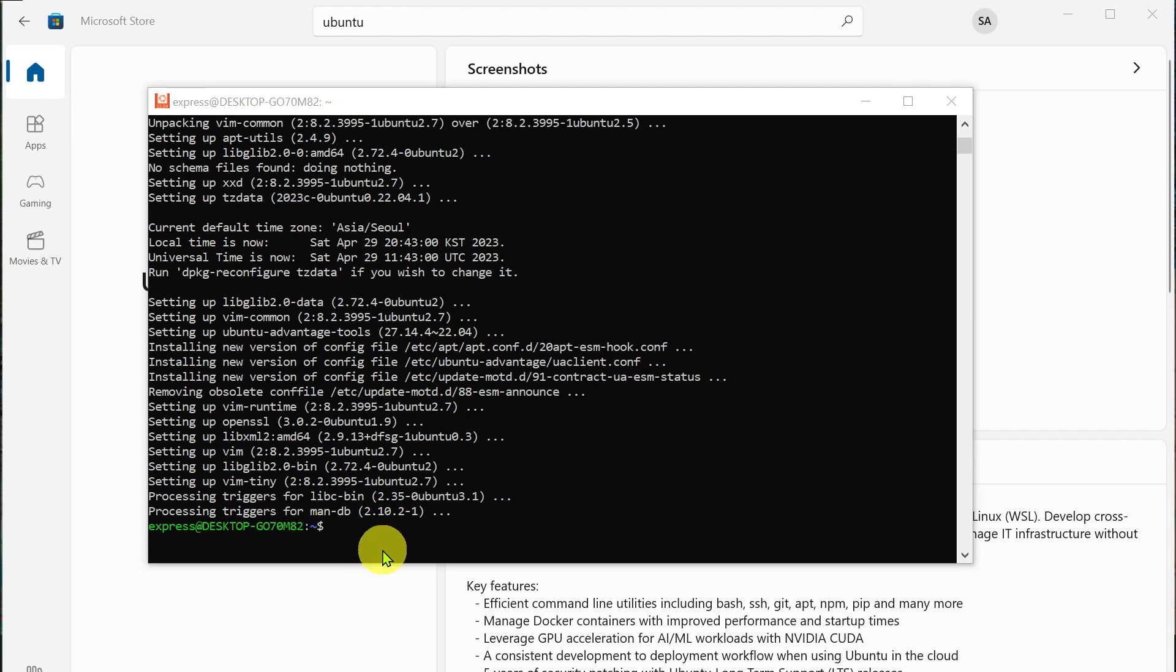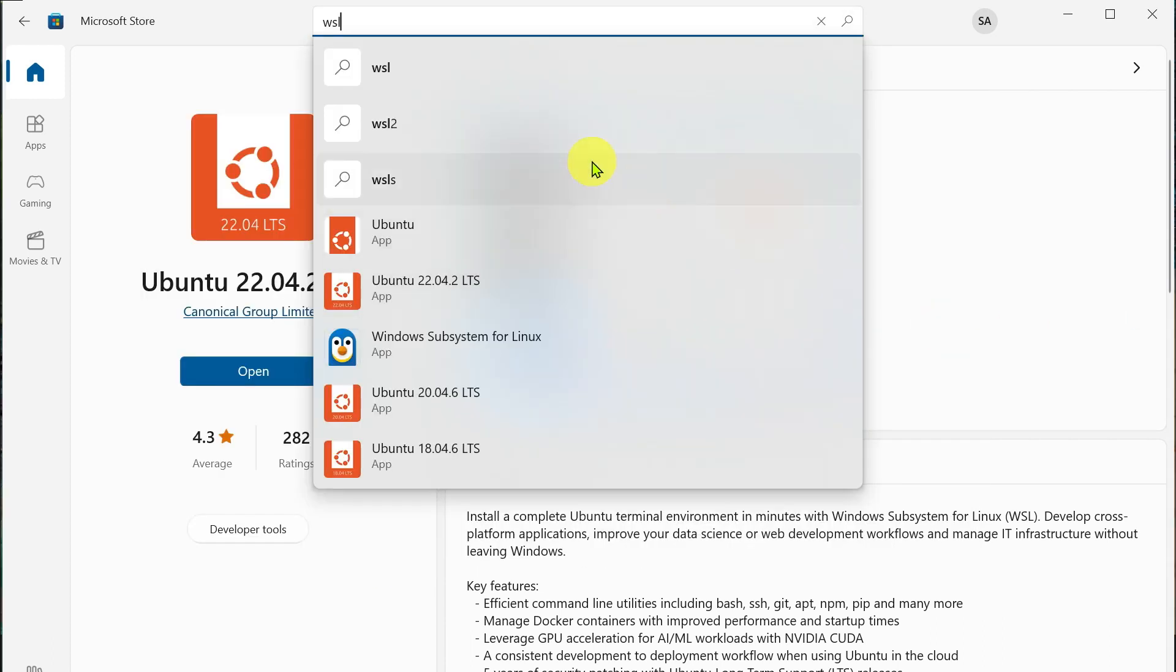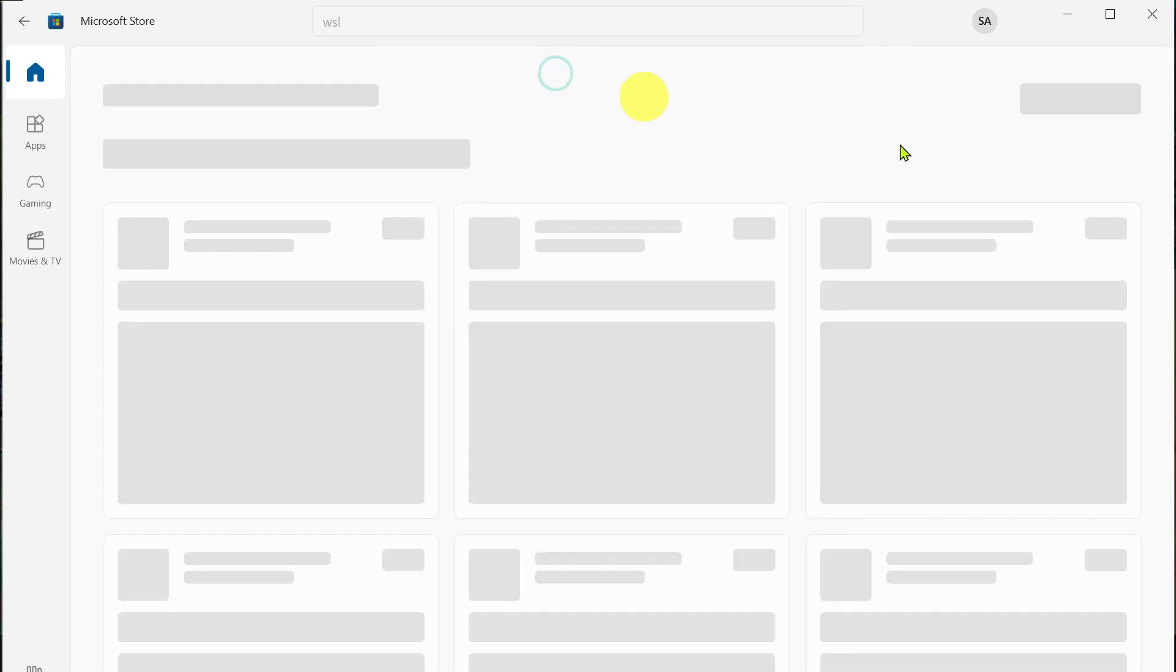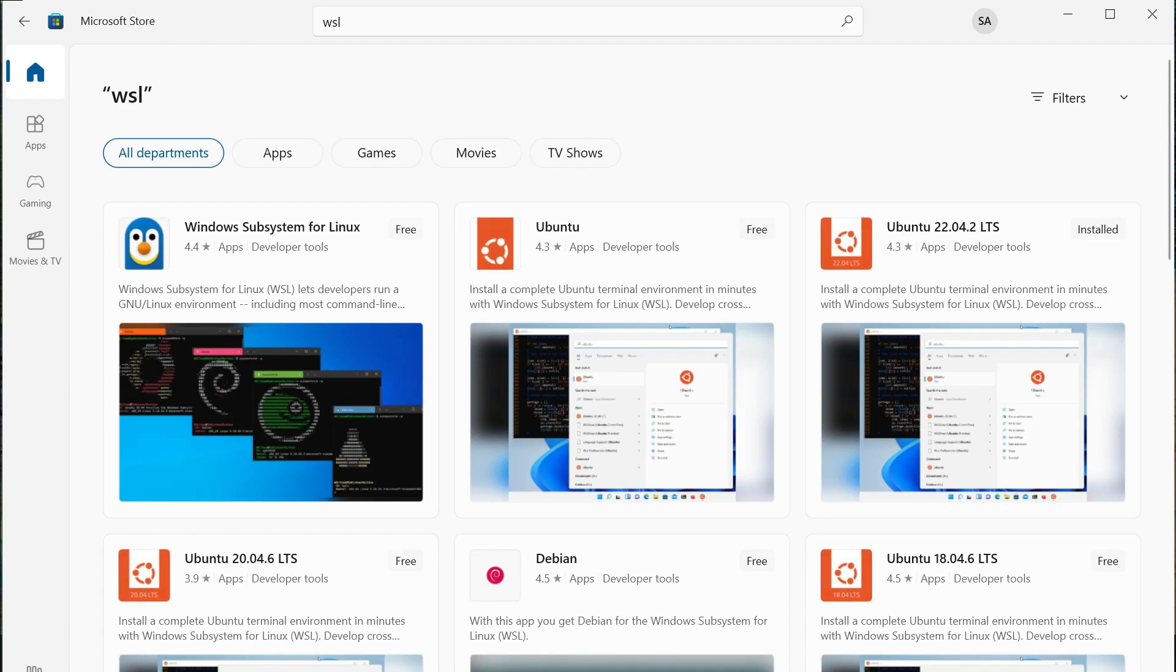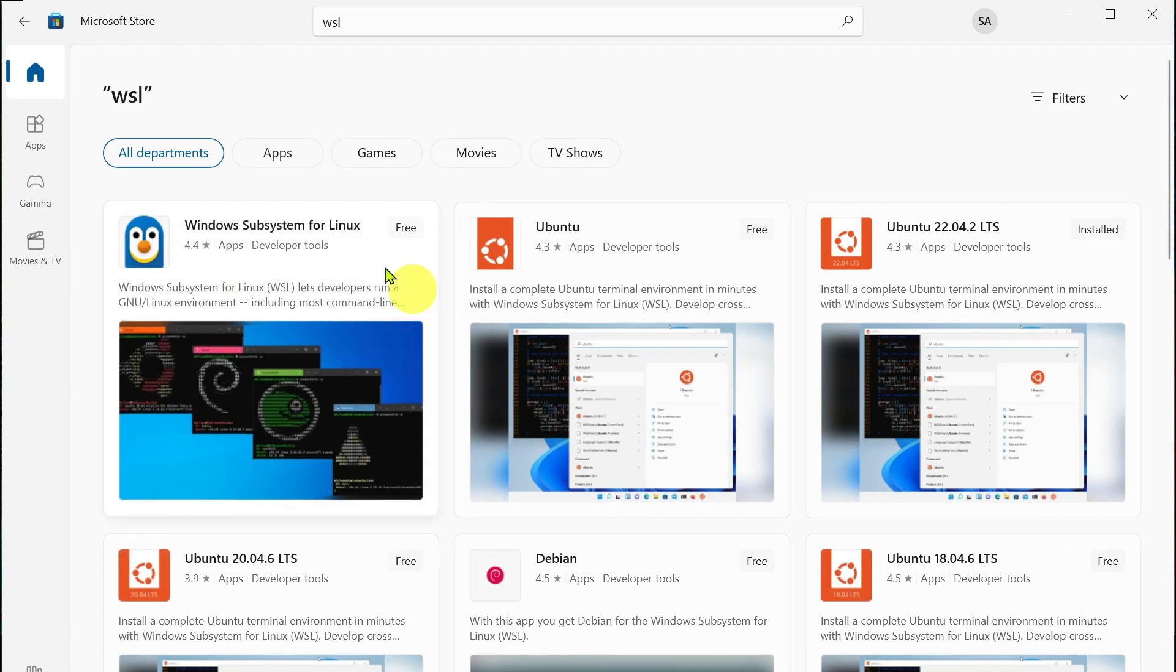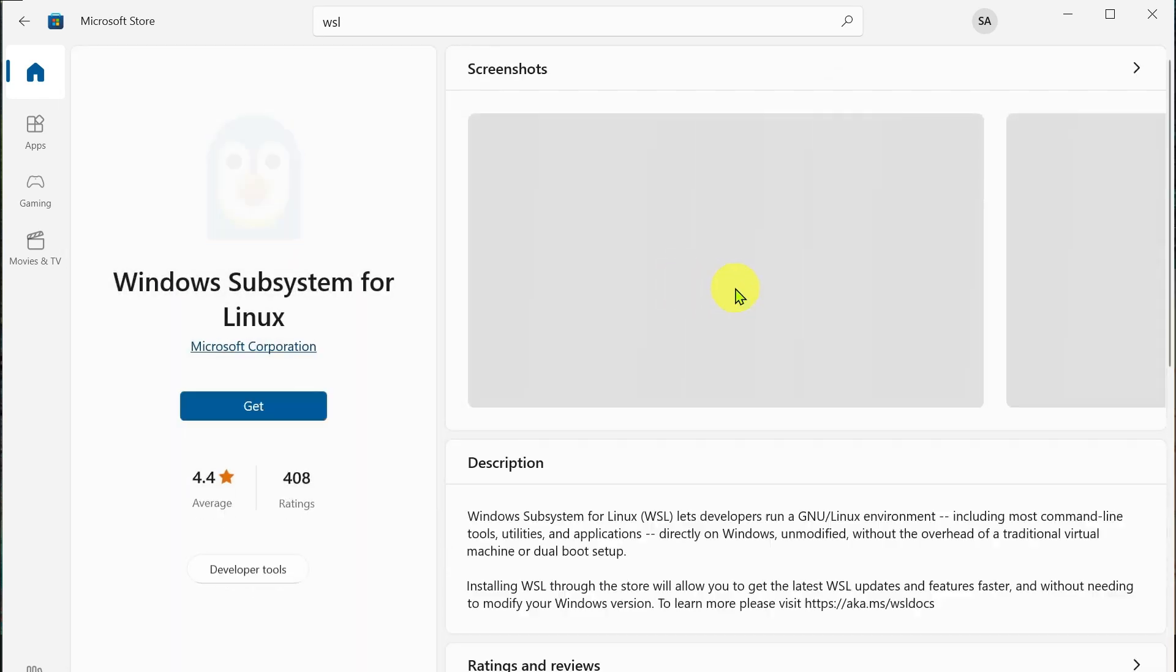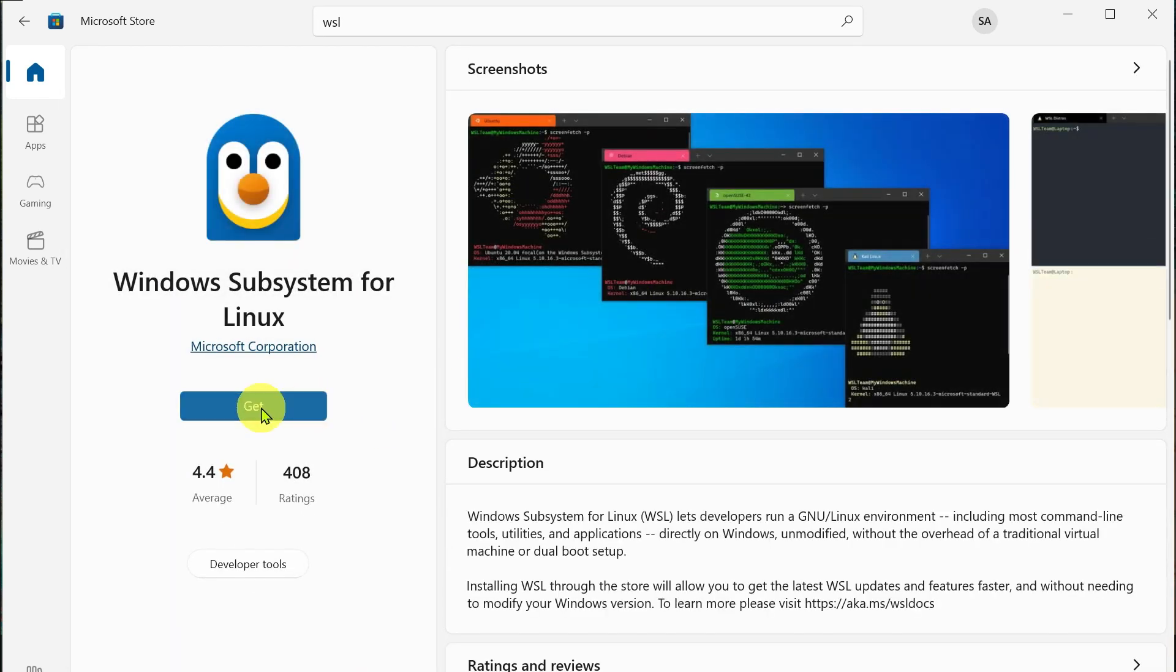Now it is ready to use. However, if you find error at any step then you can search for WSL on Microsoft Store, that is Windows Subsystem for Linux, and install it.